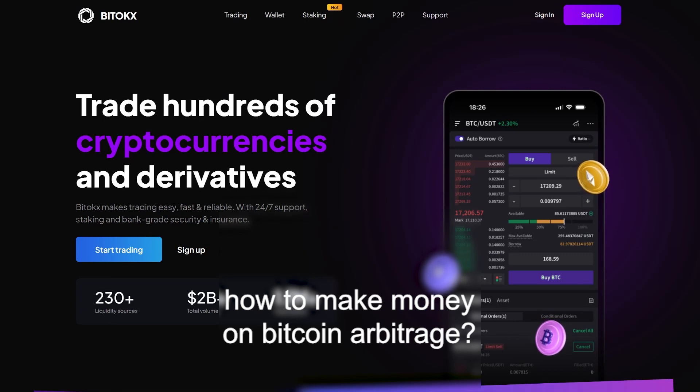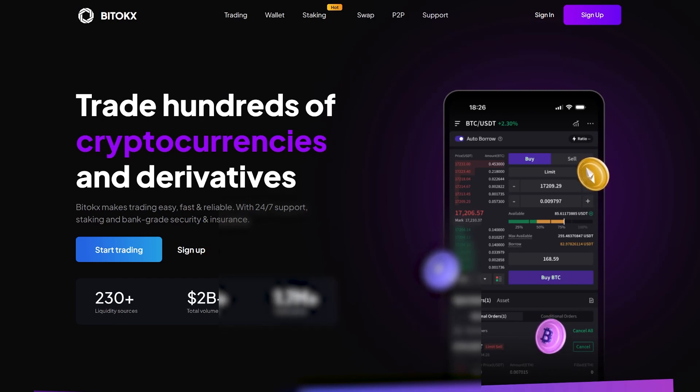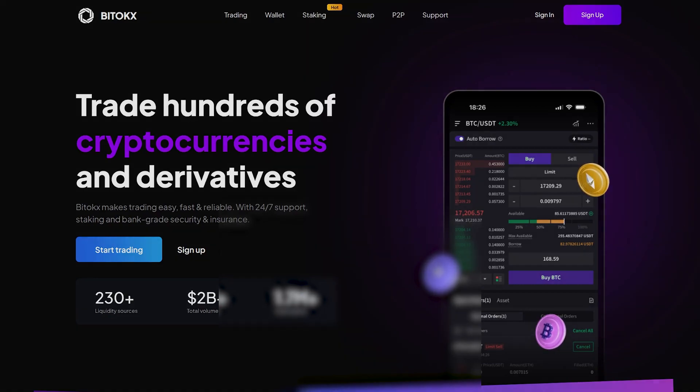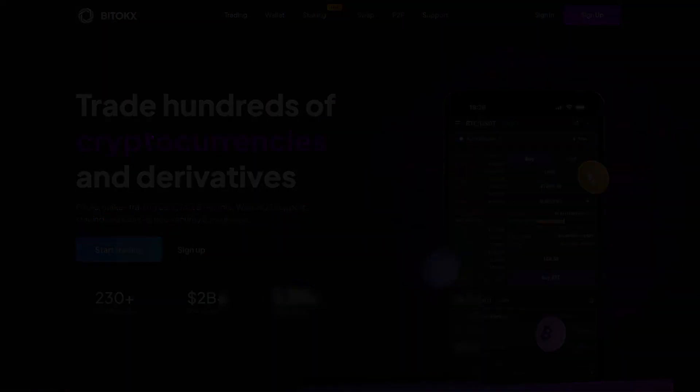Hello, today I will show you how to make money on Bitcoin arbitrage with the help of the BitTox exchange. Let's go.